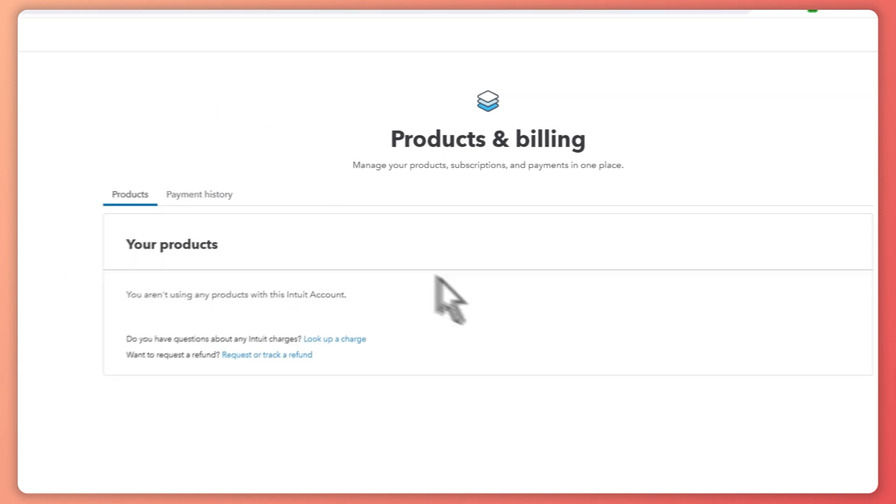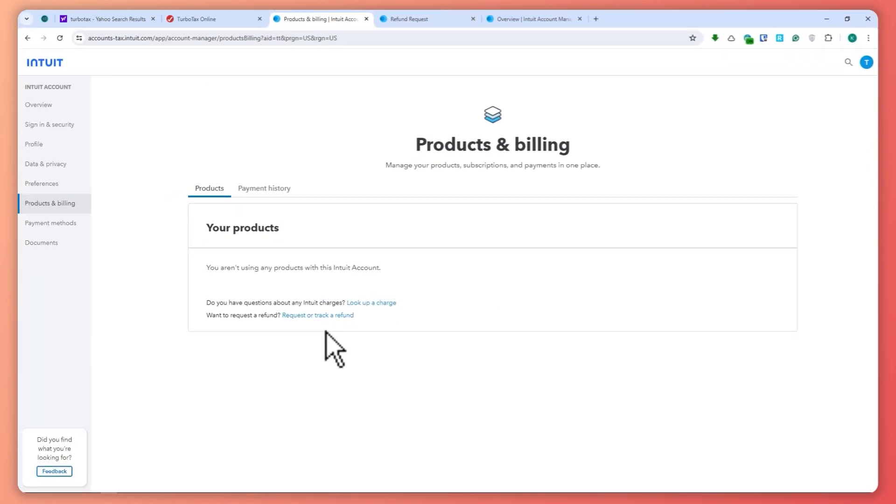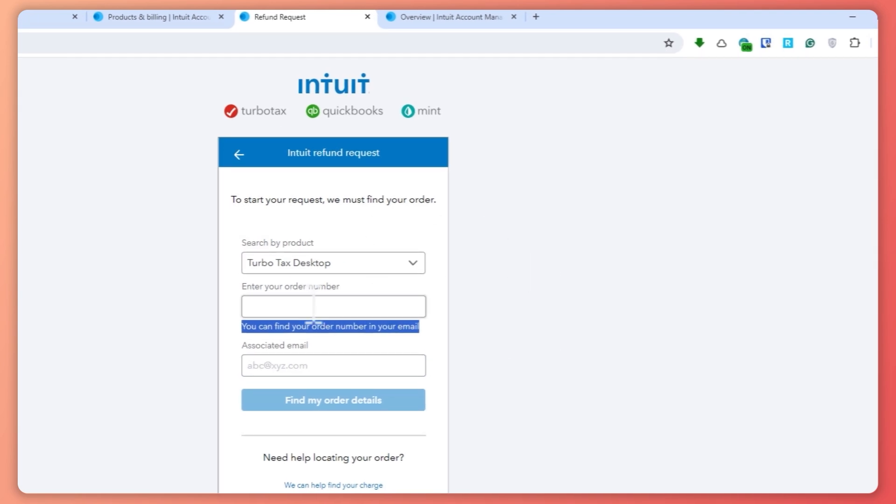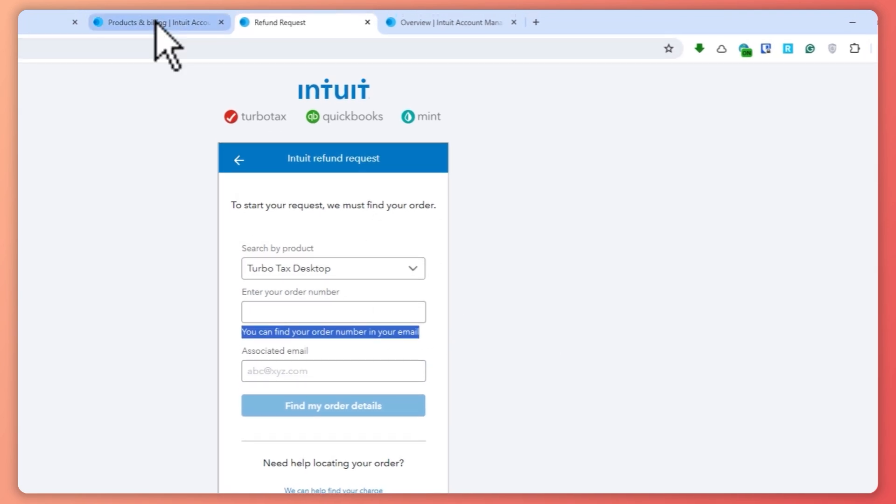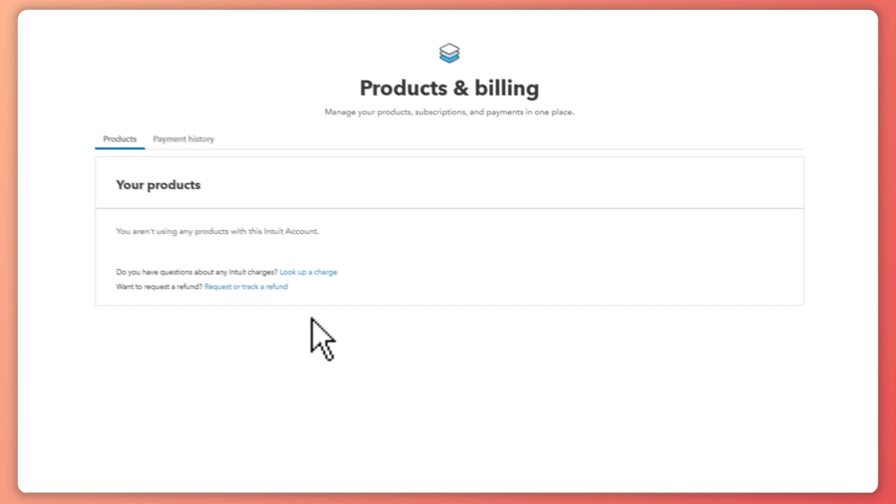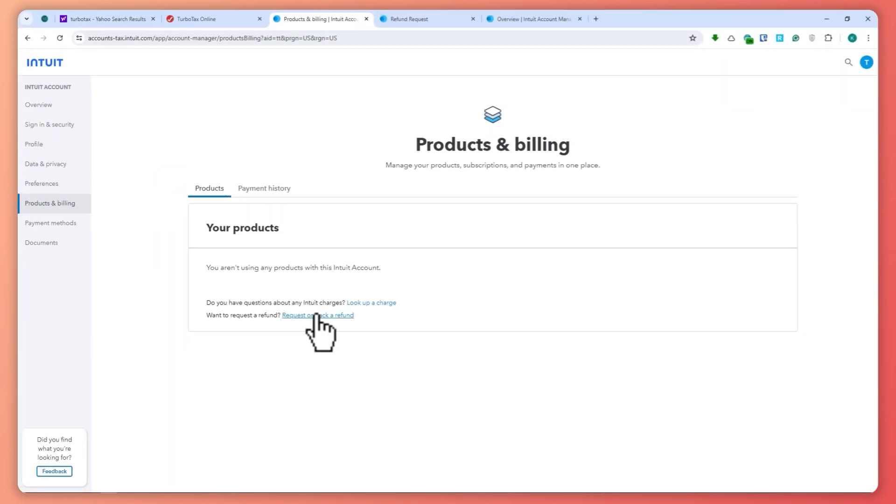once you have some history here, then you should be seeing all of that. But in my case, since this is just a new account for this example or this tutorial, then I don't have one. So you have to go through this one, the Intuit refund request, and you would be getting the tax returns when...